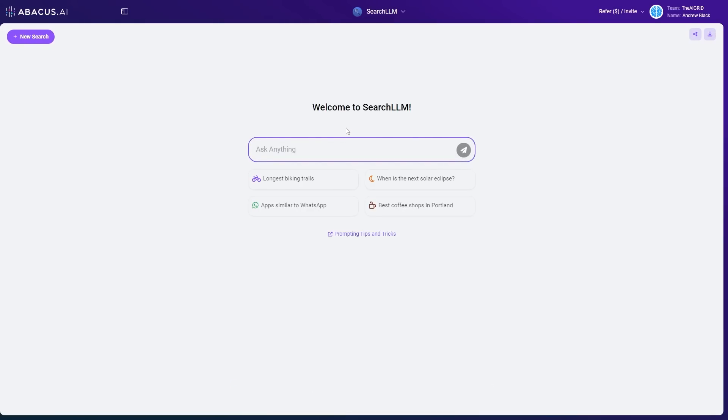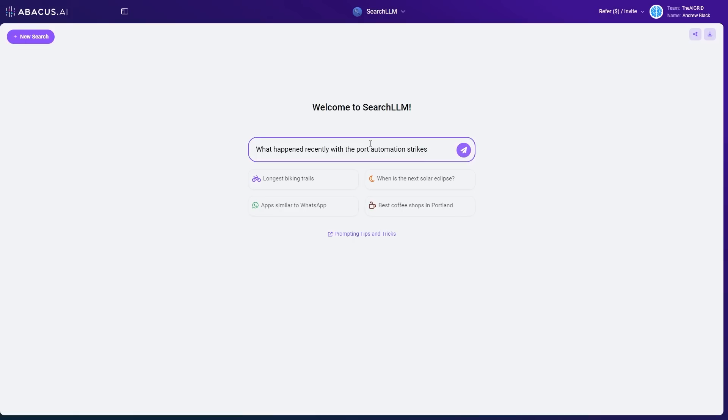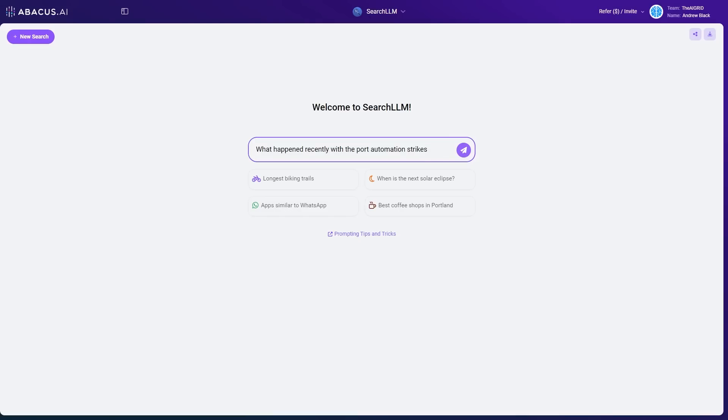This is where you can ask anything that's quite updated to the internet. So for example, I can say what happened recently with the port automation strikes. And if you're wondering why this is useful, LLMs are useful because they can give you information really quickly, but they are essentially a time capsule of a certain period. You need the internet in order to access up-to-date information so you can engage with what's going on.